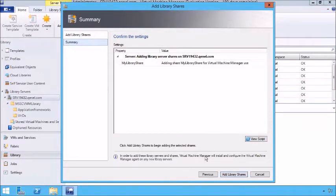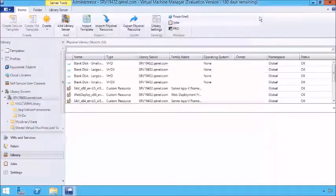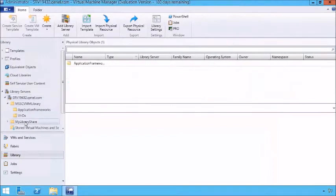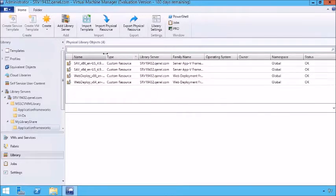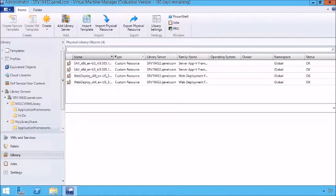VMM will install the agent on the new library servers. We're running locally on our machine so it's not a big deal. Once it's completed and we've set the library store, we can close it. Now we have My Library Share with some default things in it, including application frameworks like web deployment frameworks that we can enable. In this demonstration, we've walked through creating a library share inside of a library server, and we can use these as we start embarking on lab management.